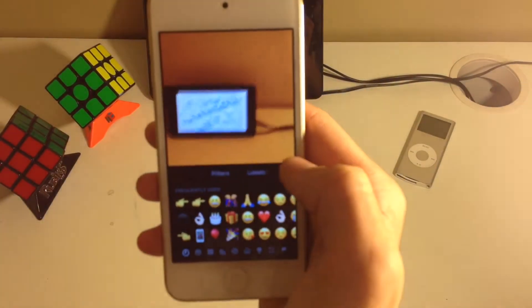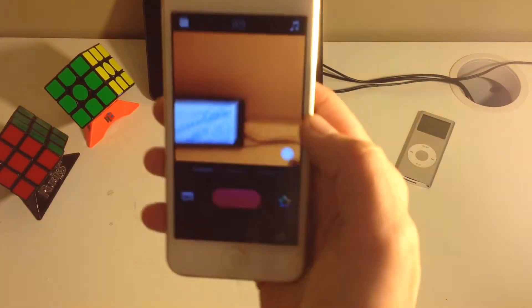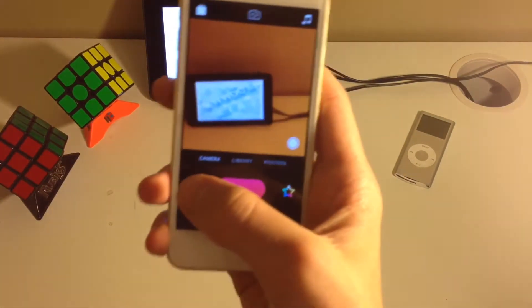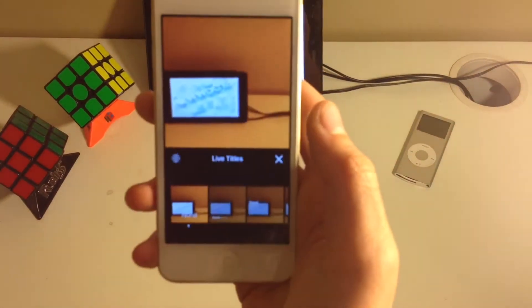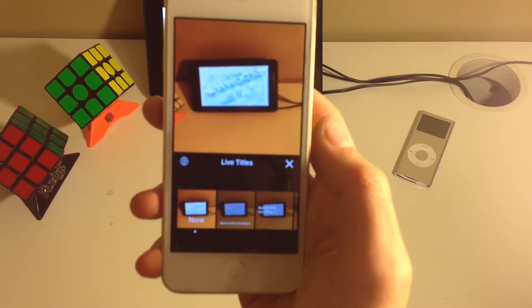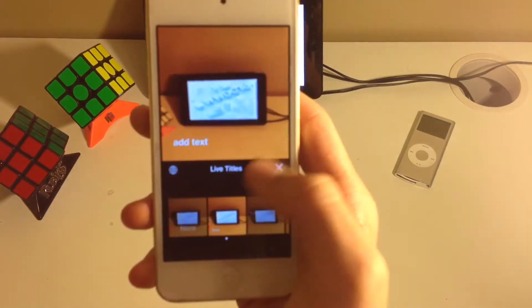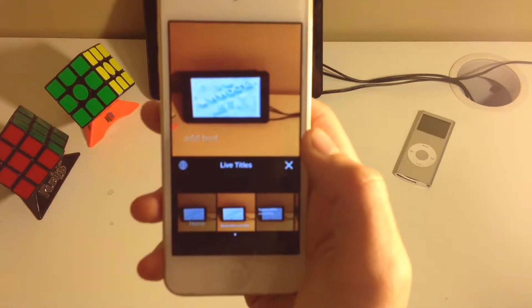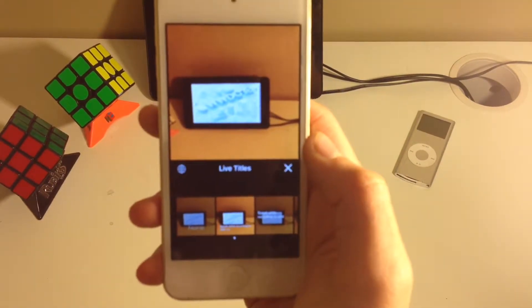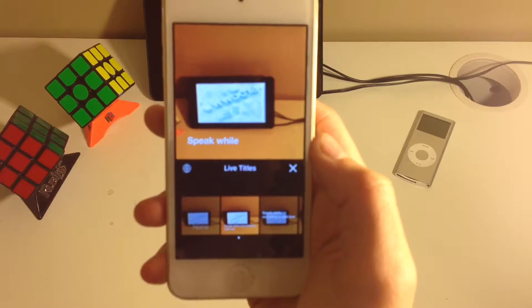Now, in that section, there's also titles. So a couple things. There's just no title. There's live titles that will go with what you speak.